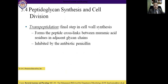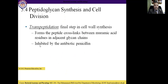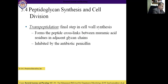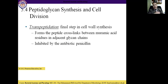Transpeptidation is the final step in cell wall synthesis, in which peptides are cross-linked between muramic acid residues in adjacent glycan chains. This process is inhibited by the antibiotic penicillin. After this, we will stop as it is a little difficult, and I hope we will repeat it once again to understand this topic better. Thank you and have a nice time.